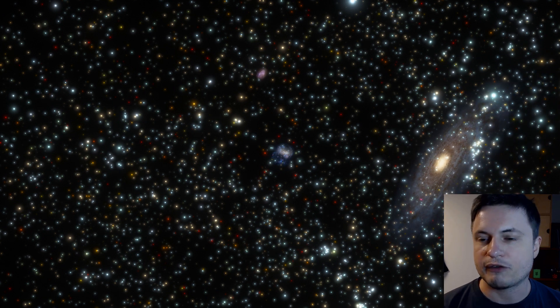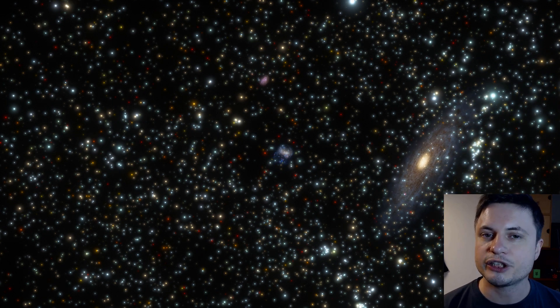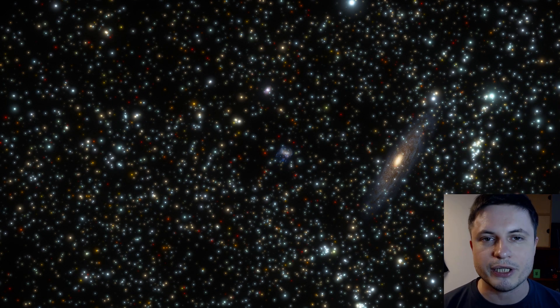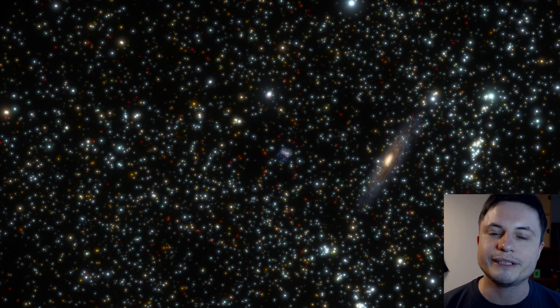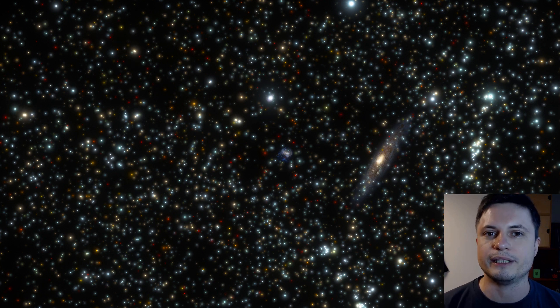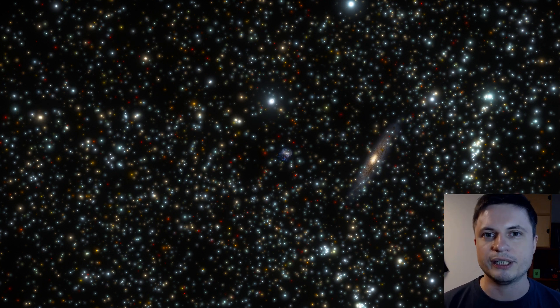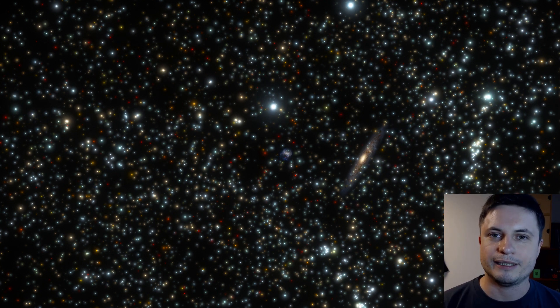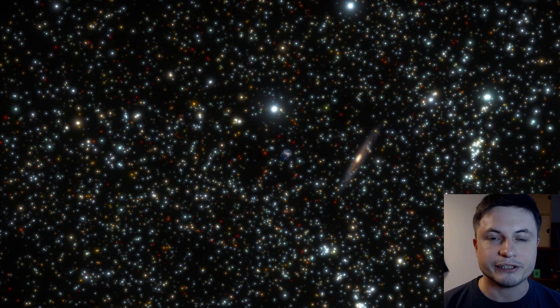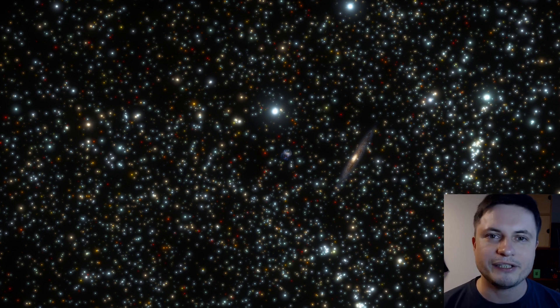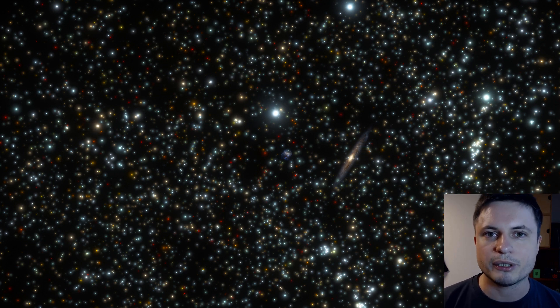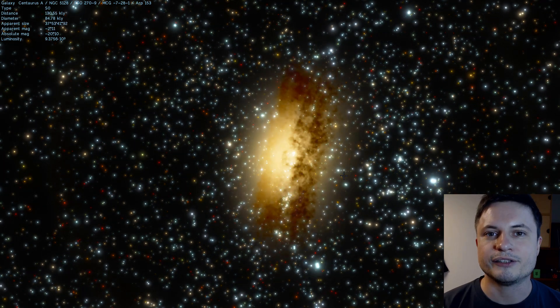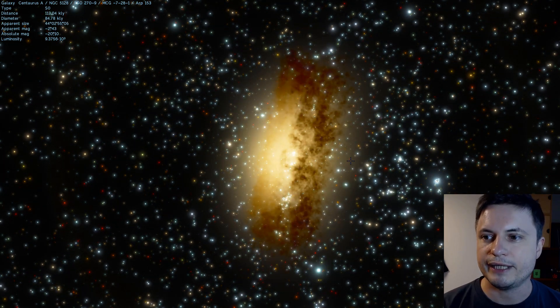And since we're already here outside of our galaxy, let's actually take a look at another really cool object that you can only see from the Southern Hemisphere with a telescope. This is another galaxy, a really amazing galaxy we've talked about on the channel, known as Centaurus A.